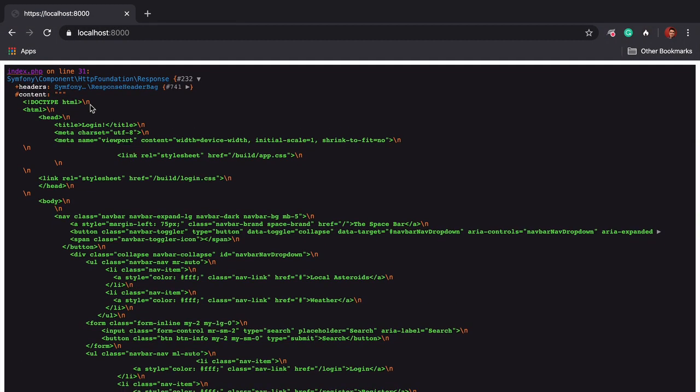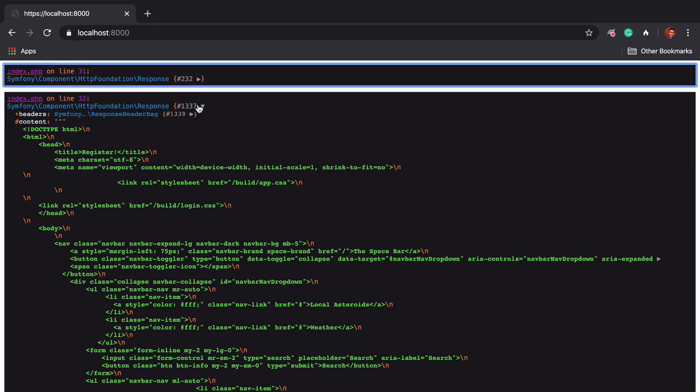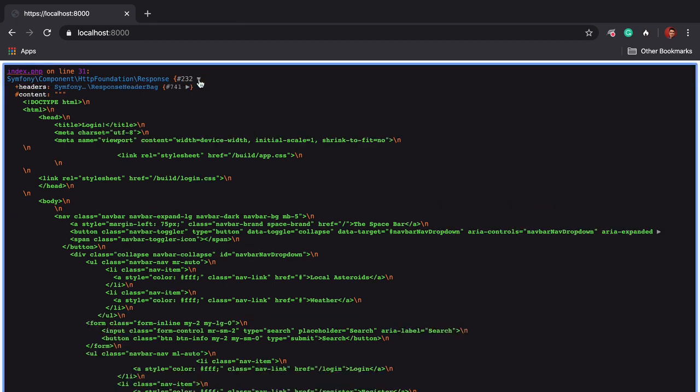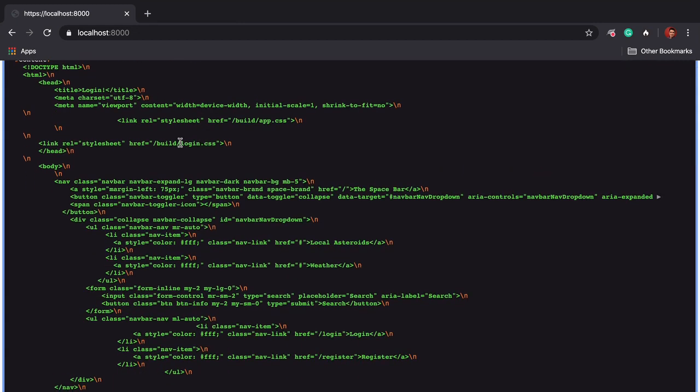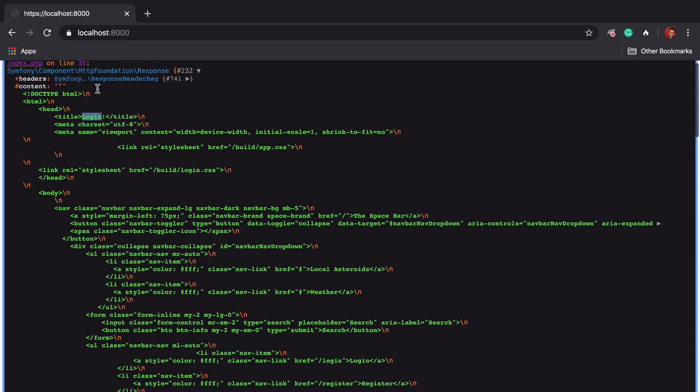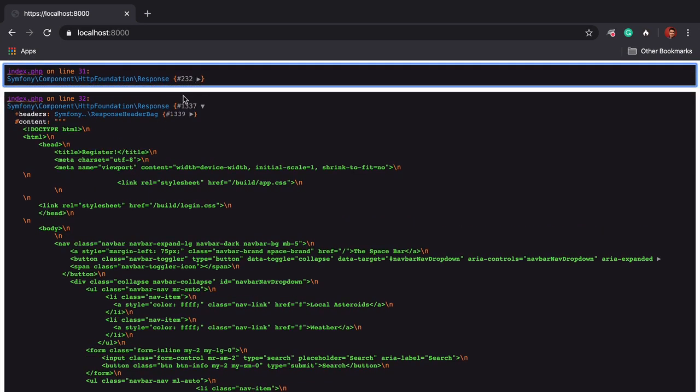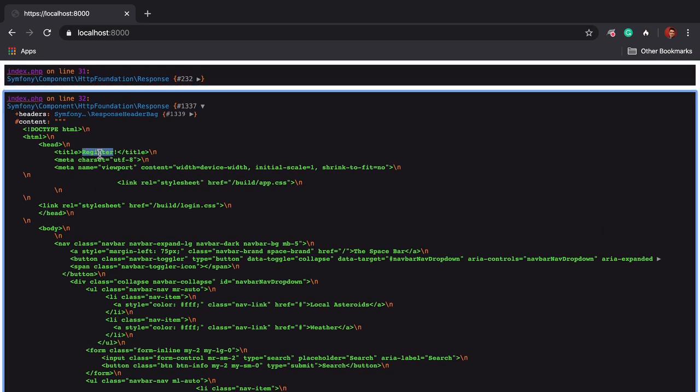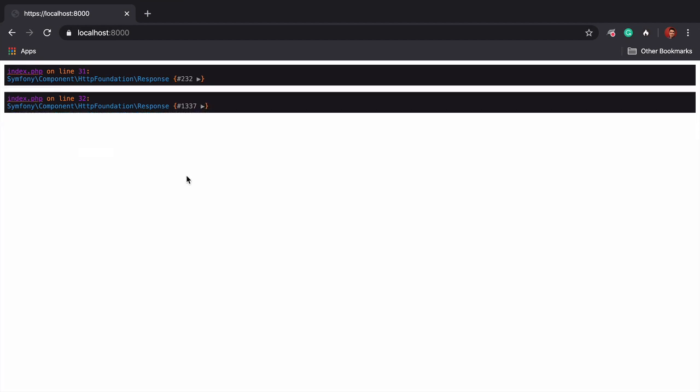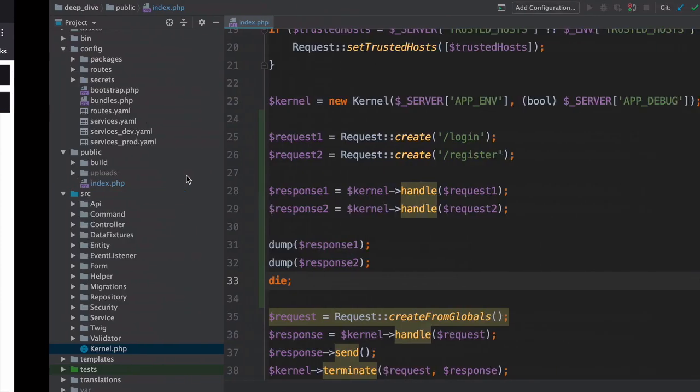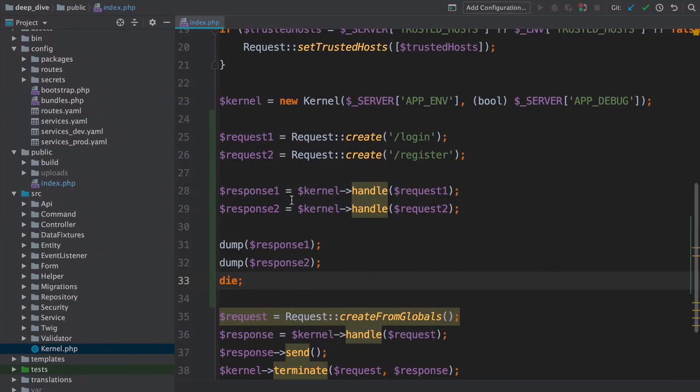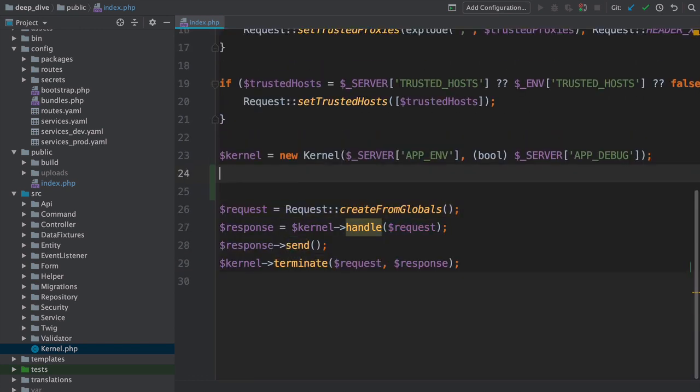We just handled two requests on the same page. The first does contain the HTML for the login page, and the second for the registration page. Amazing. And this idea of handling multiple requests in Symfony is something that really does happen. It happens with sub-requests, a topic that we will cover later in this tutorial. And some people use an event loop in PHP to boot a single kernel and then handle many real HTTP requests. Okay, remove all of this code.